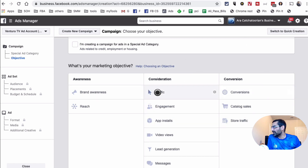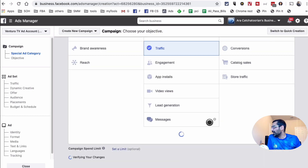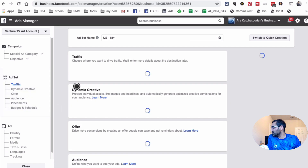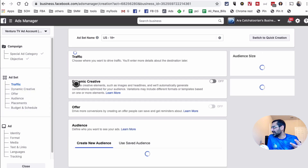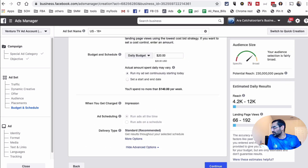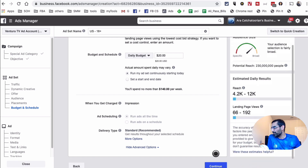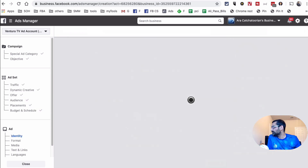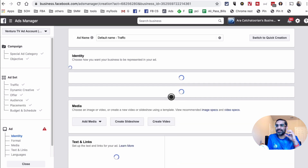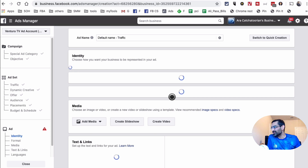Whatever objective you want — traffic, engagement, conversion — let's say traffic, then click next. Step two is the Ad Set level where you select your audience, placement, and budget. Then in step three — I'll just continue to show you for the purpose of this video — this is where you select the actual ad creative, the image or the video. It's still the three-step process.